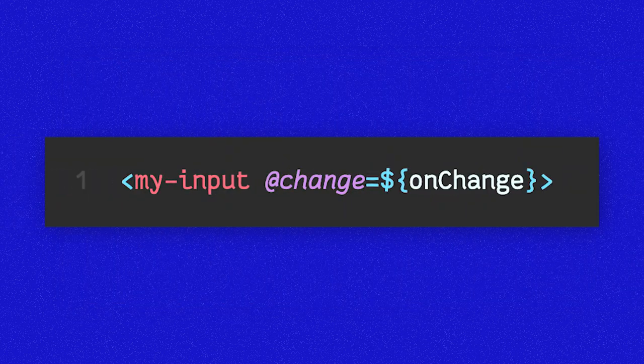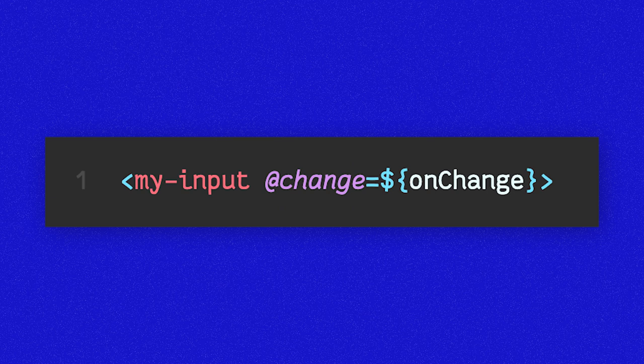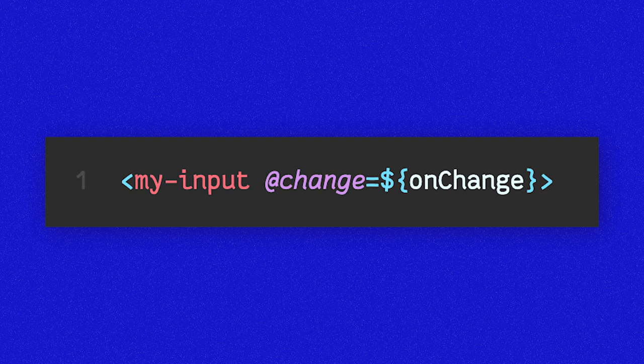Finally, another reason events are a popular way to communicate in lit is that lit makes handling events clean and declarative with the at syntax. Let's run through an example.